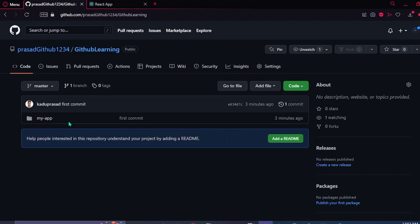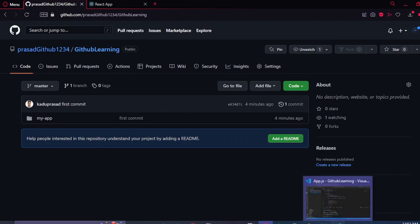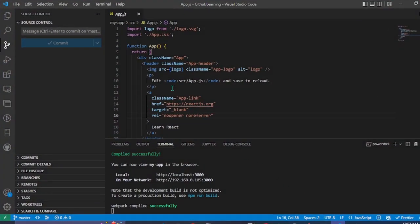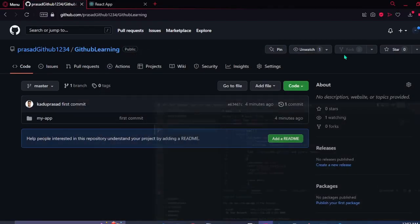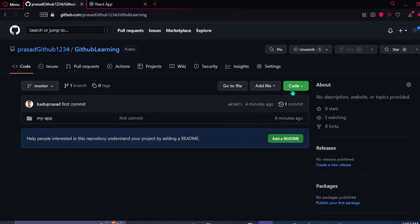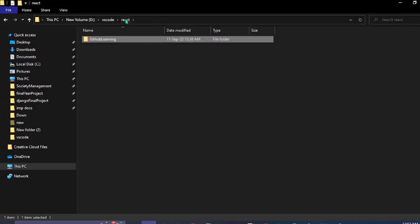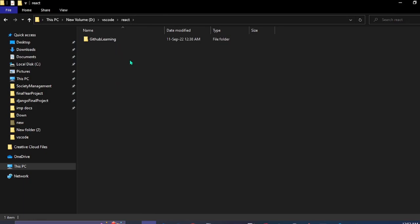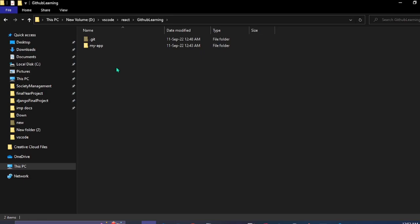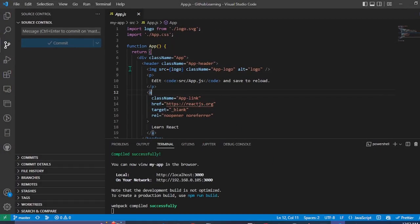This is one way of pushing your code from local to the GitHub repository. In this, we first created a repository. Then, we just cloned the repository in our local folder. Then, after that, we opened the VS Code in the same folder.